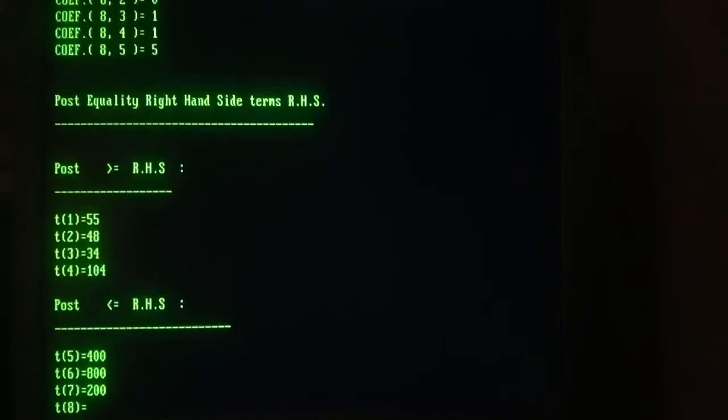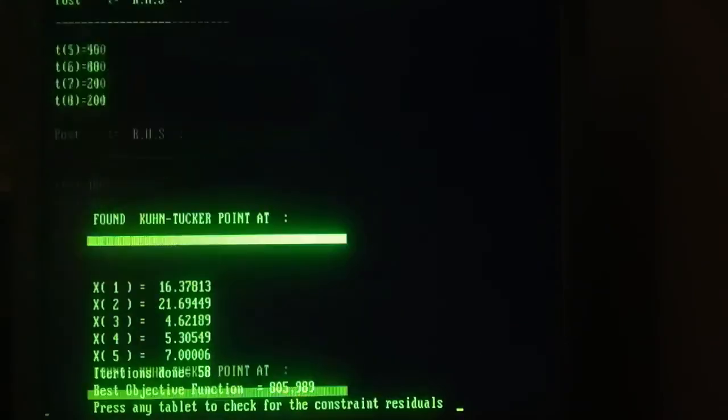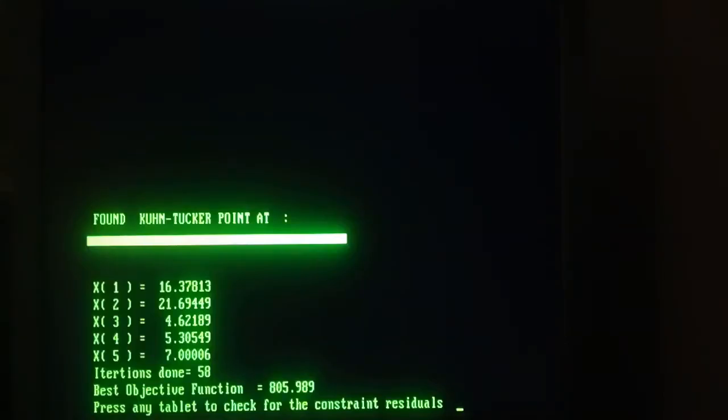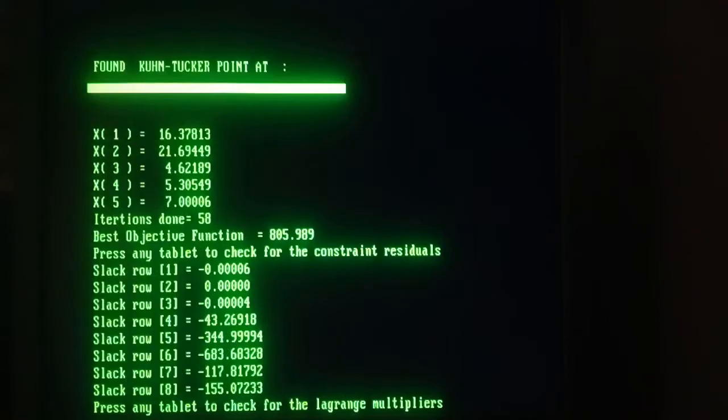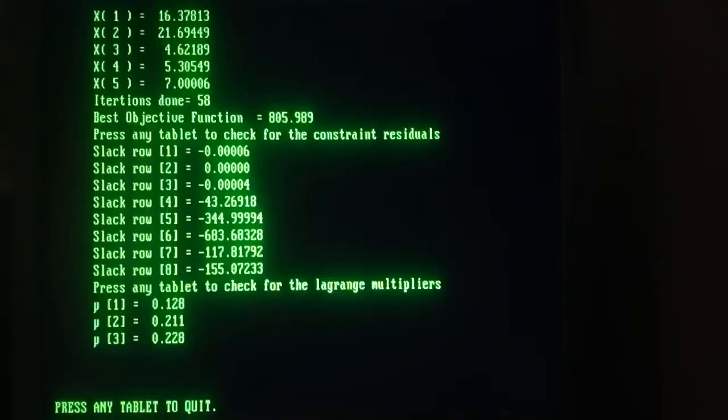So now we are going to see the solution is that. Can be different 58 iterations. The first three constraints are tight and the multiplier is positive. So everything is okay.